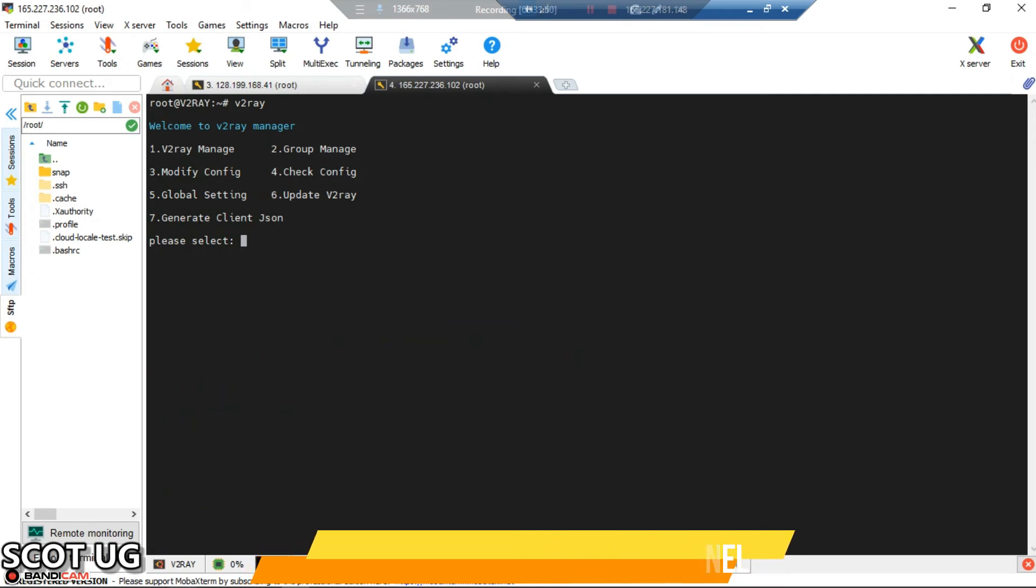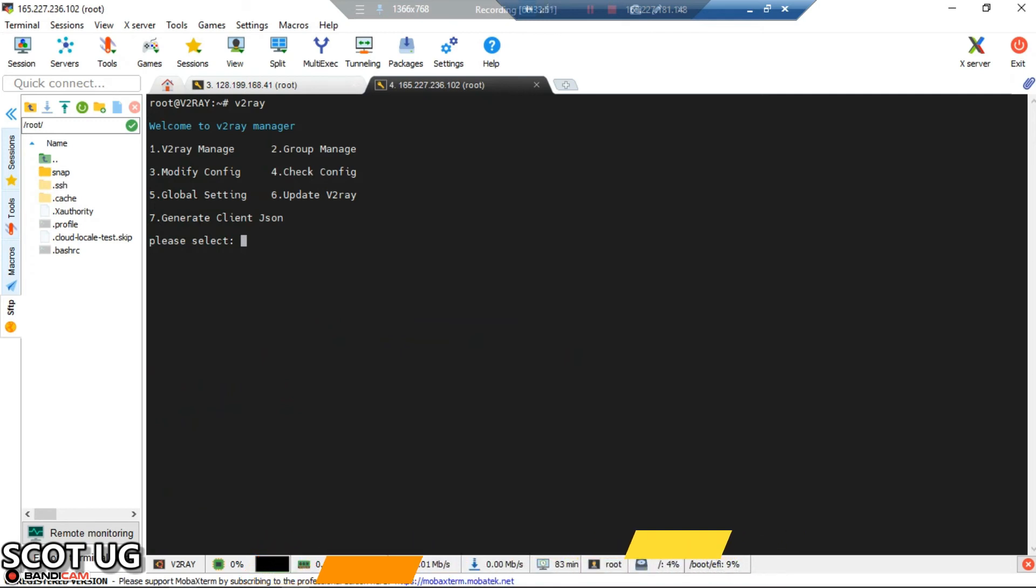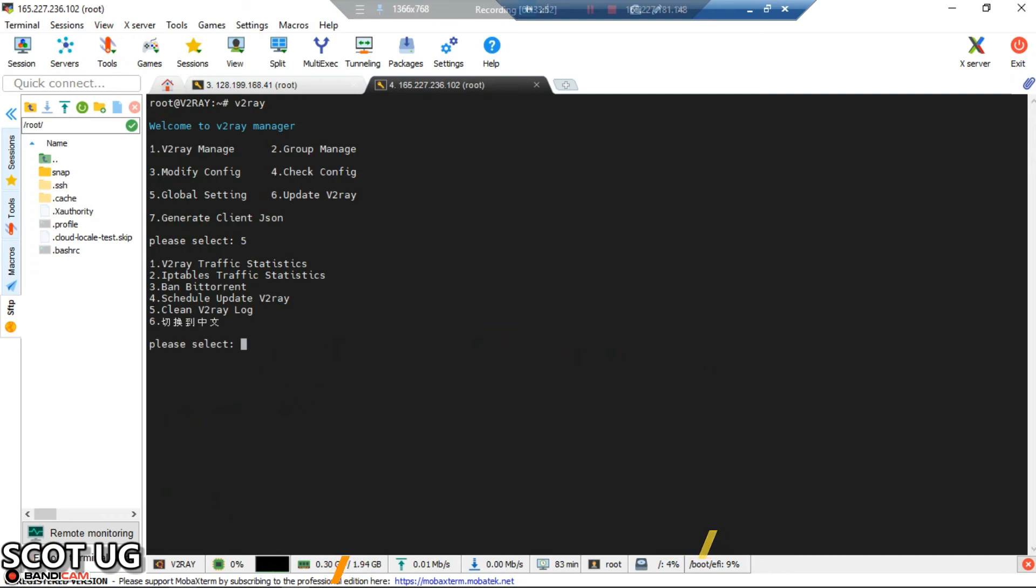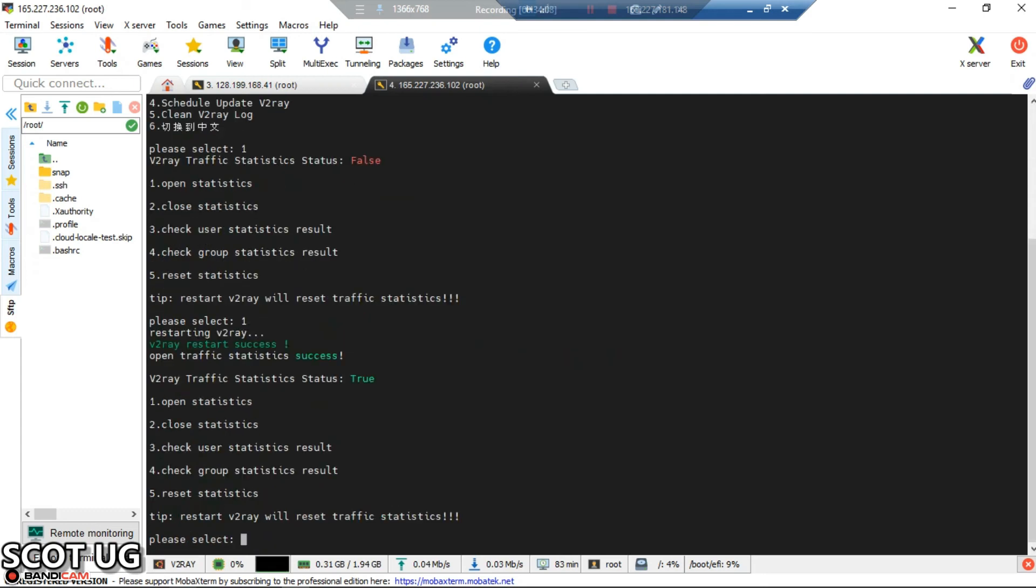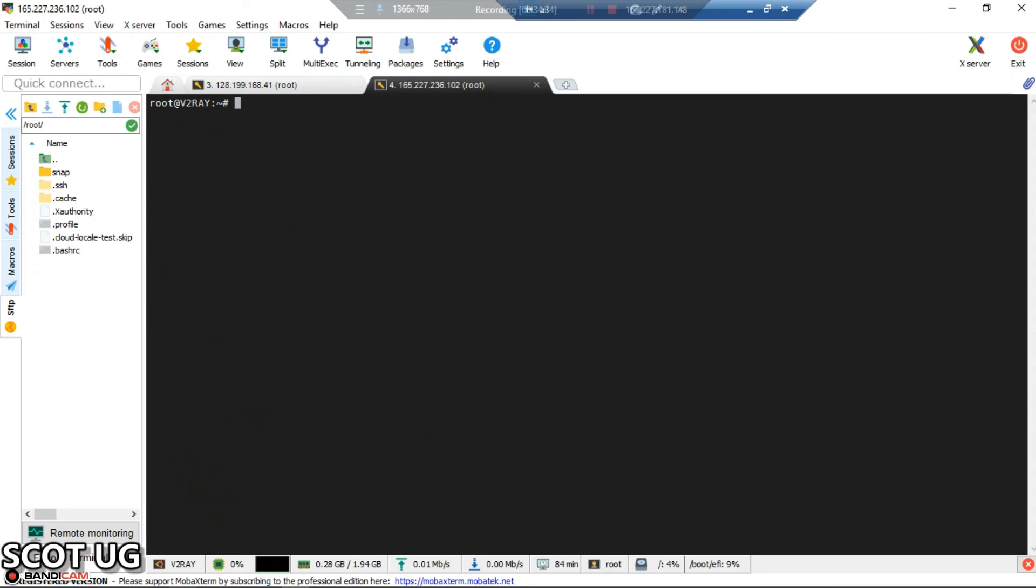Select global setting which is option 5, then select V2Ray traffic statistics. First, open statistics - the status is false because they're not open. This is a one-time step, so you don't need to do this over and over.